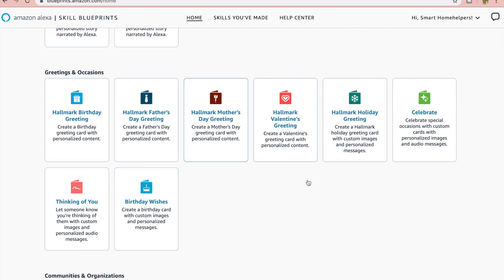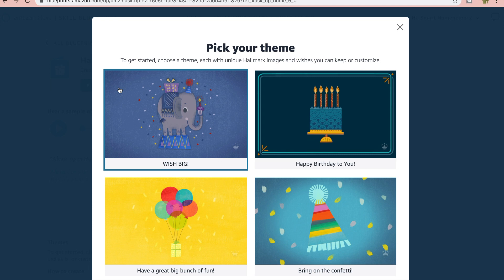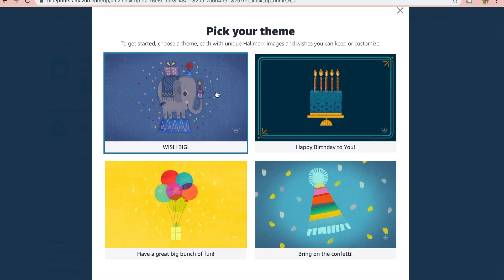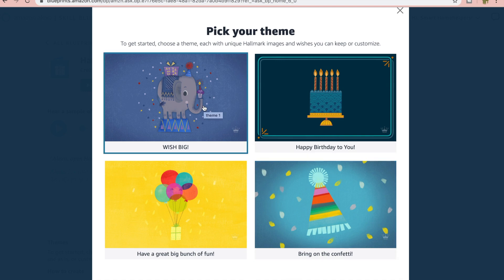So here are the different cards that we have. You can see we have Mother's Day, Father's Day, a lot of fun things that you can do. You can even do a thinking of you, and what I'll do is I will actually do a birthday card today. You can hear an example if you want, but we're going to dive in and it first starts off just having you pick a theme. So we'll go with the elephant here.